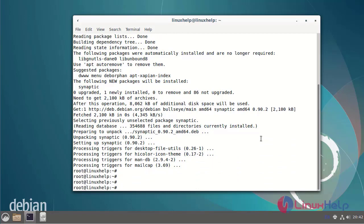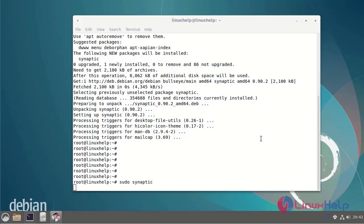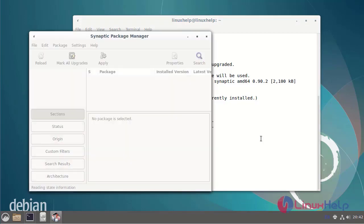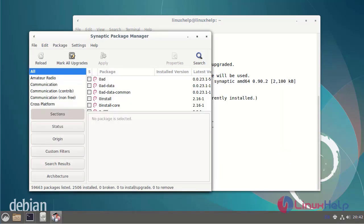Next open the Synaptic Package Manager by using the following commands. This is the Synaptic Package Manager page.